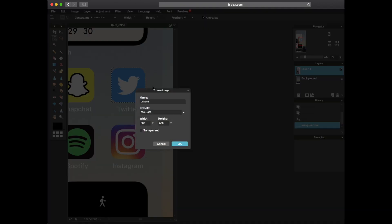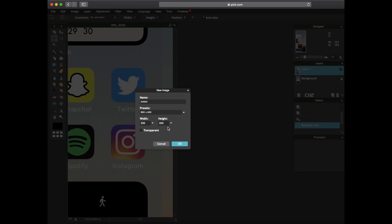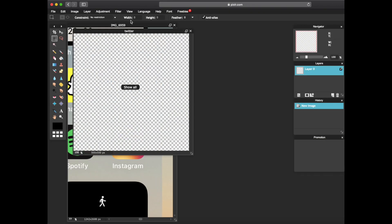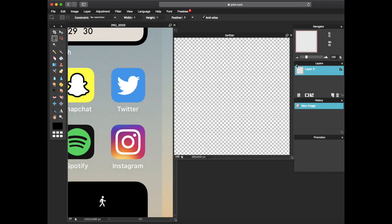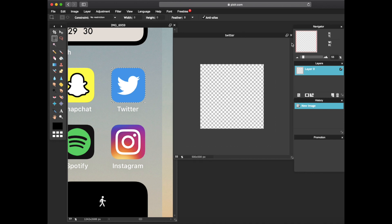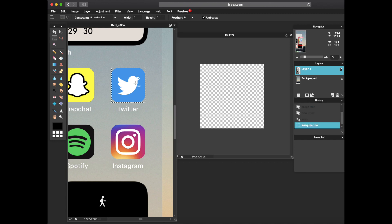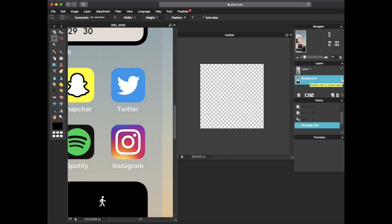We're gonna make a little square for that one. Let's name that one Twitter because that's the app we're working on right now. Let's make it 500 by 500 as well as make it transparent. Press ok. So we have the image right here. Let's shrink it down a little bit to make it easier on the eyes.